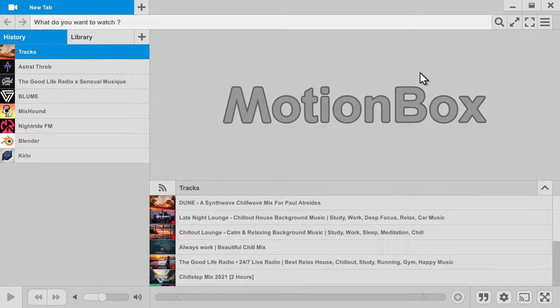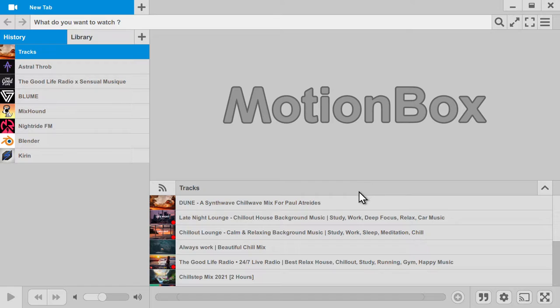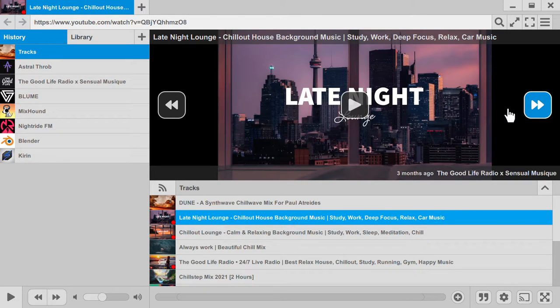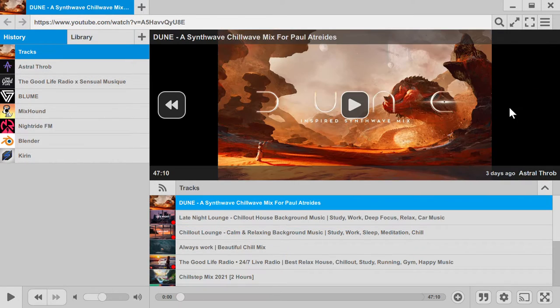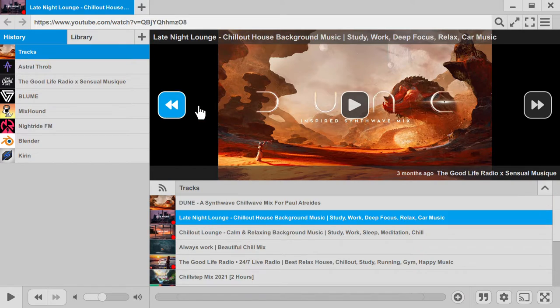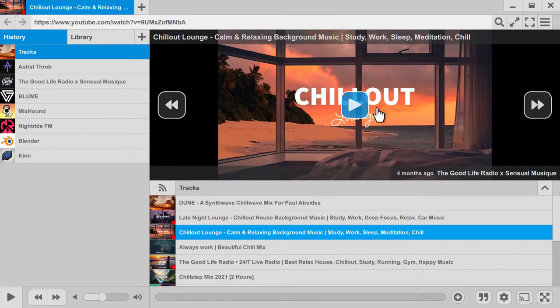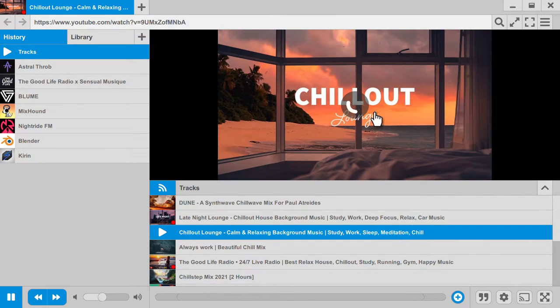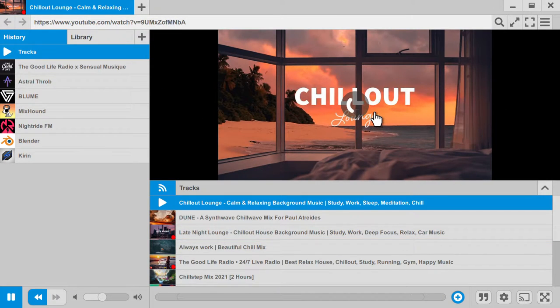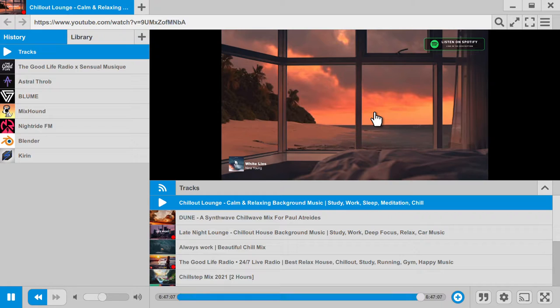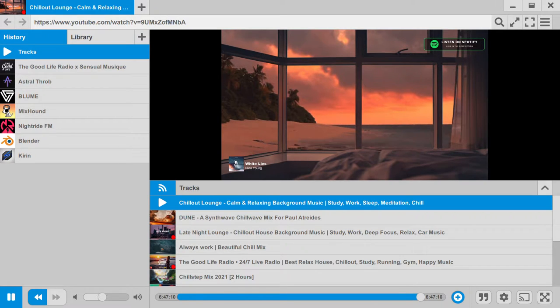So in the next version of Motionbox, in the current version of Motionbox, I added support for live streams. Whether they're from YouTube or Twitch, you'll be able to play them. So we'll start one right here. So it's a cool addition.